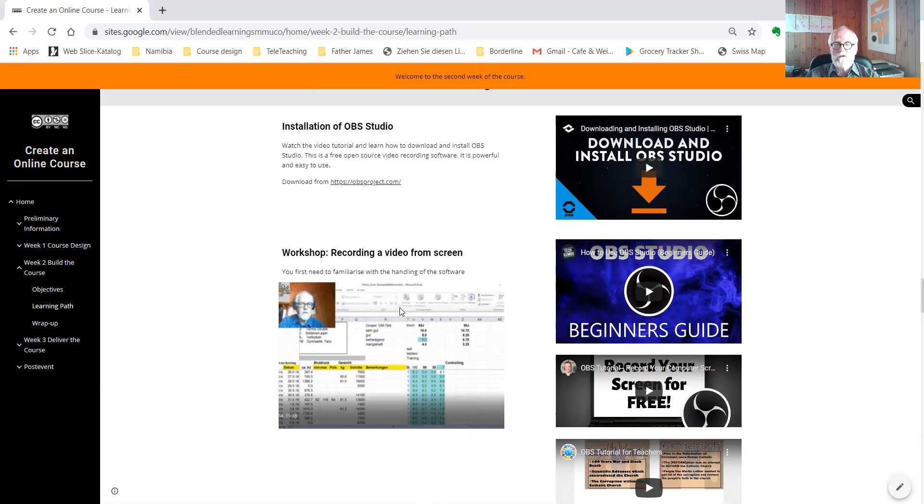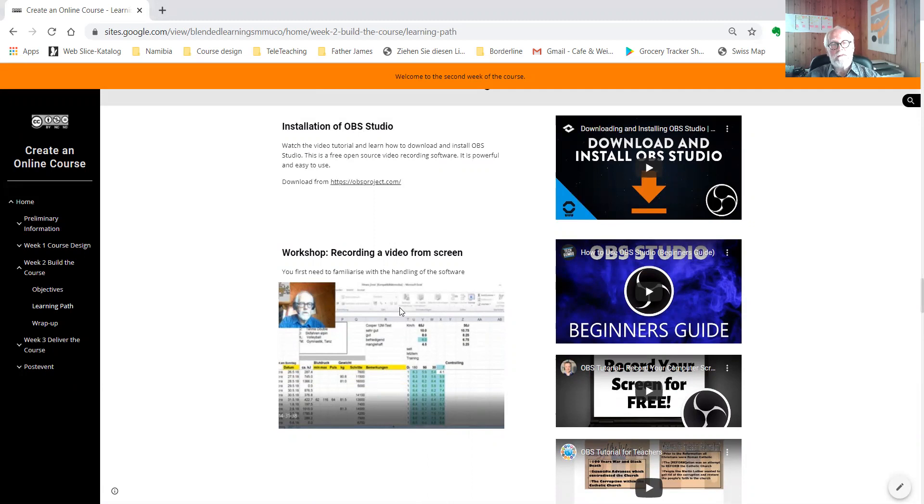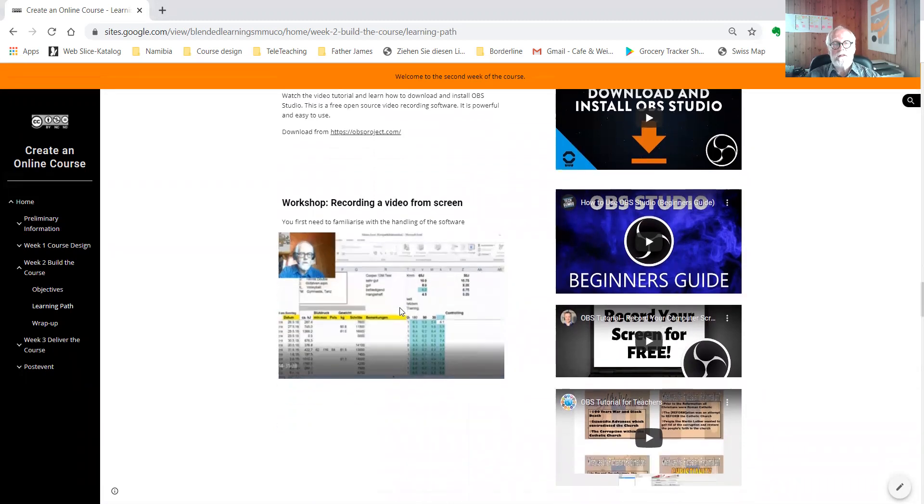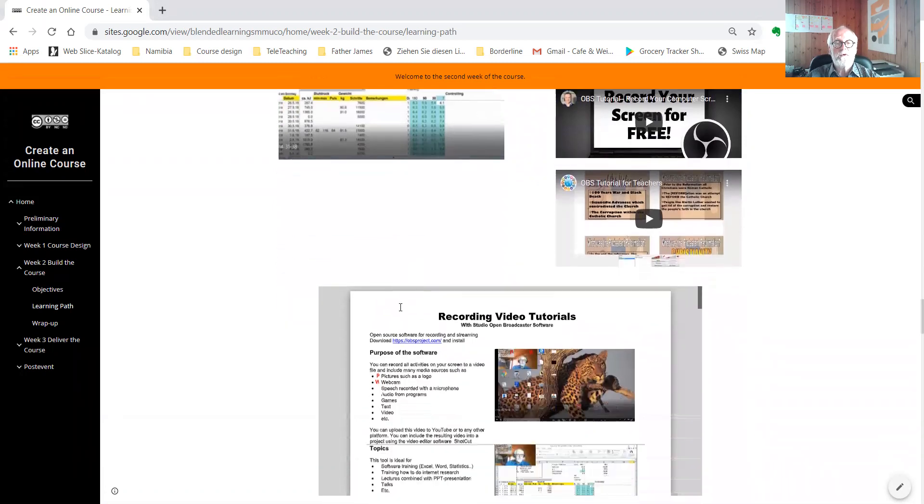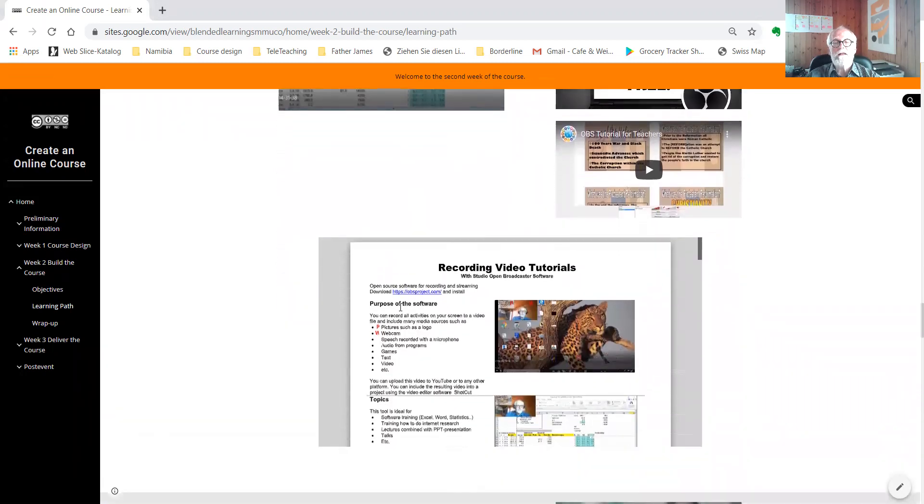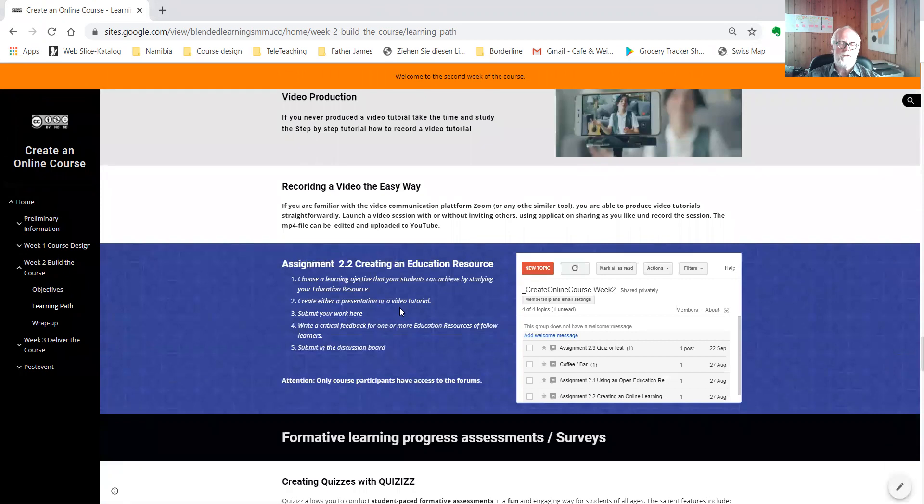It's much easier and also free of cost. You can run a Zoom session, create a presentation using application sharing, and record the whole session. Then you can upload it to YouTube and finally embed it in your course, in your website.